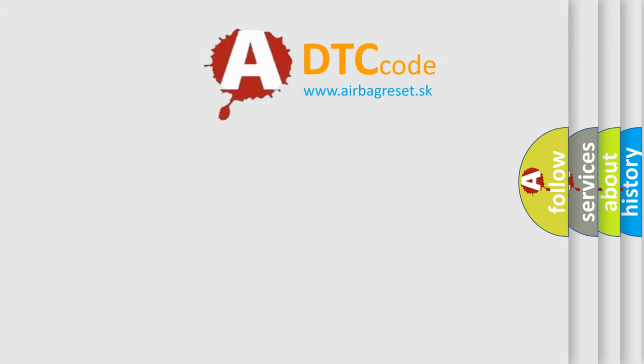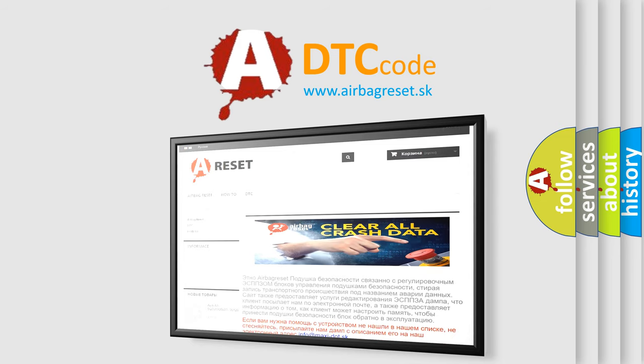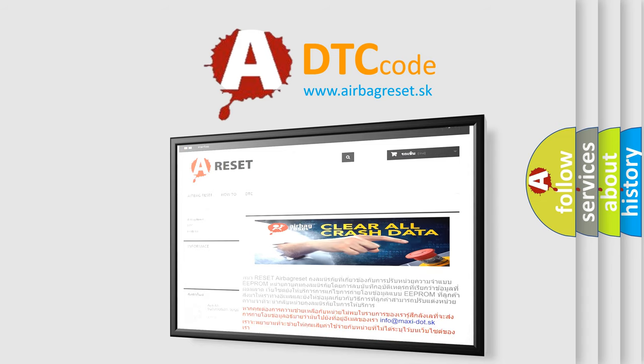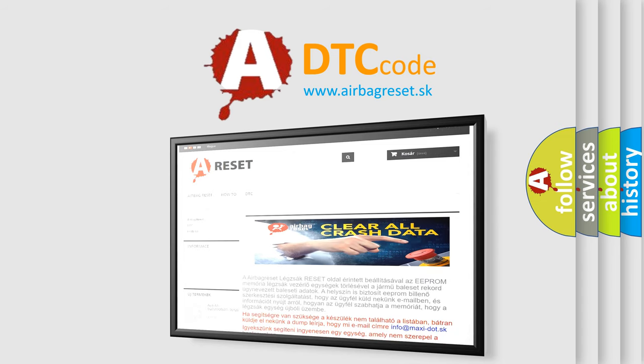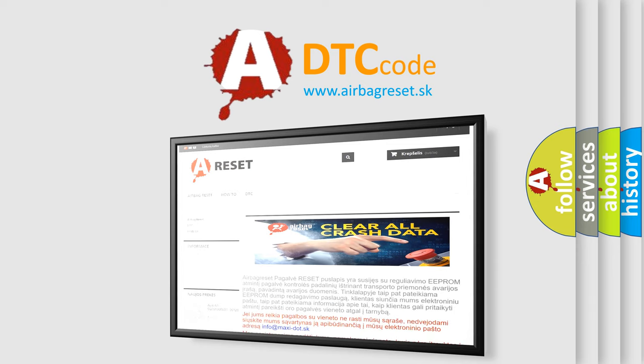The Airbag Reset website aims to provide information in 52 languages. Thank you for your attention and stay tuned for the next video.